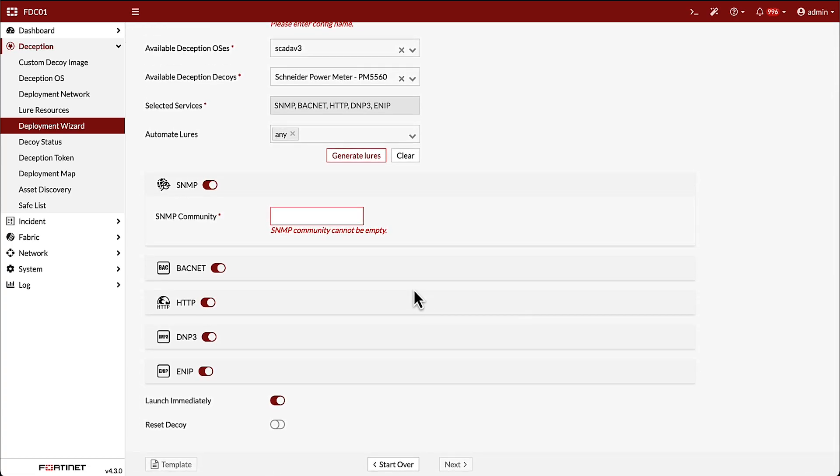After selecting the Deception OS and decoy, FortiDeceptor will automatically generate a MAC address that matches the manufacturer, and once the network settings are configured, the decoy will start to initialize.